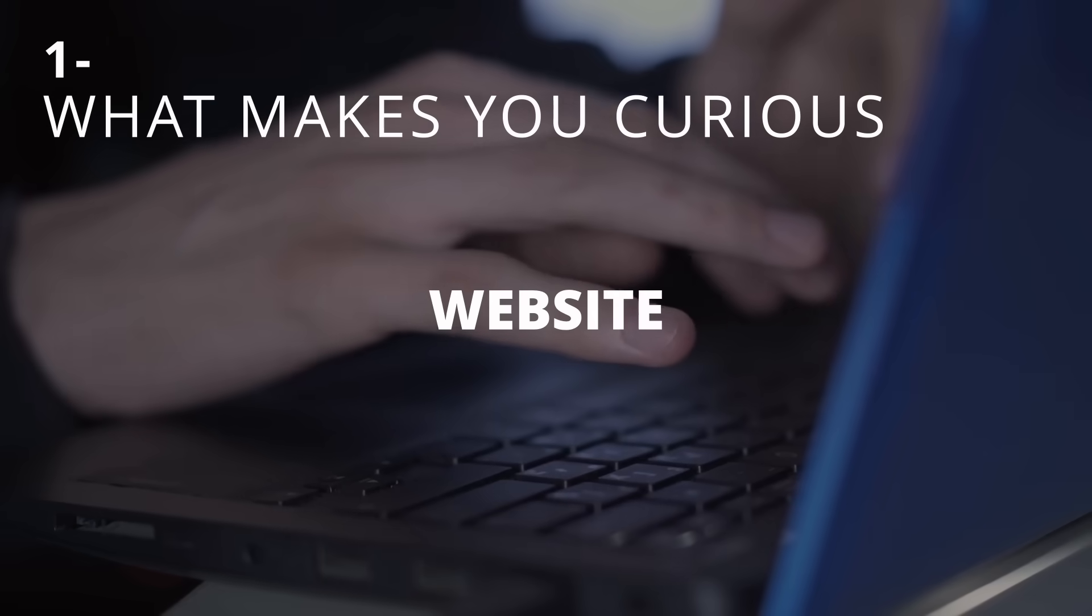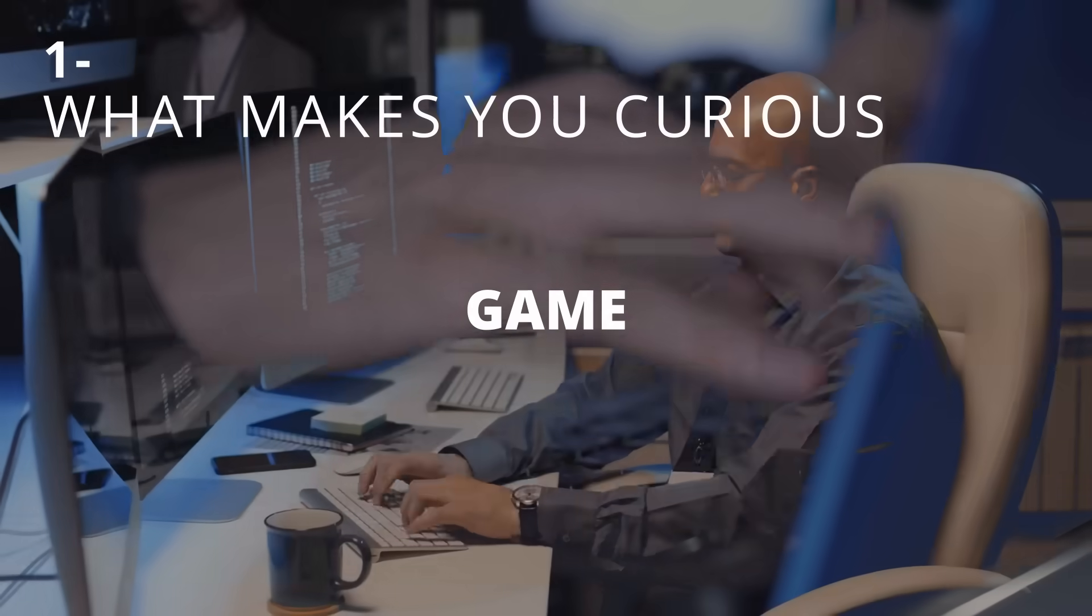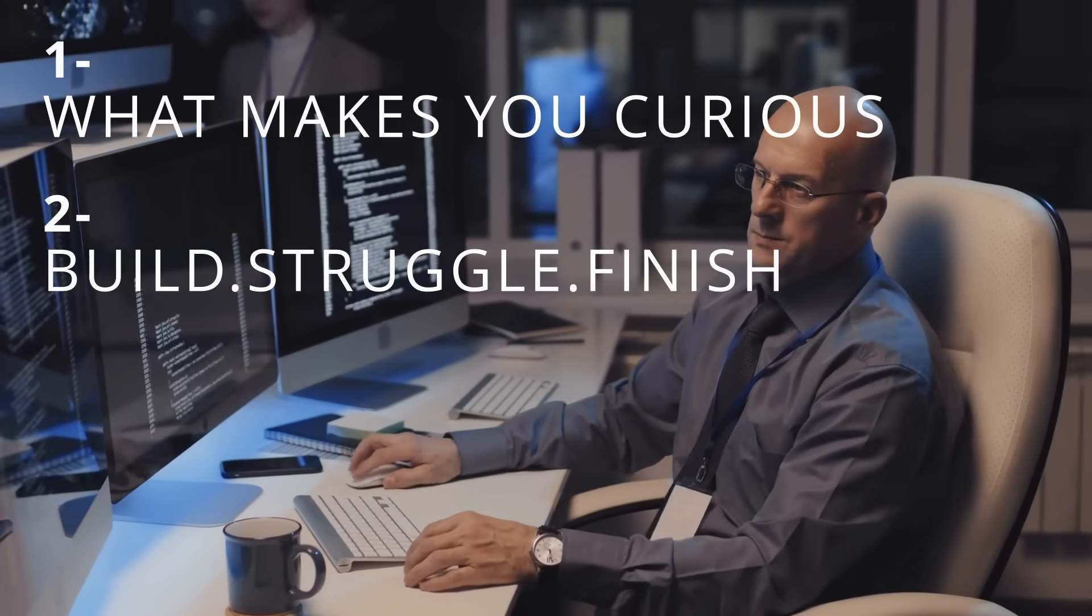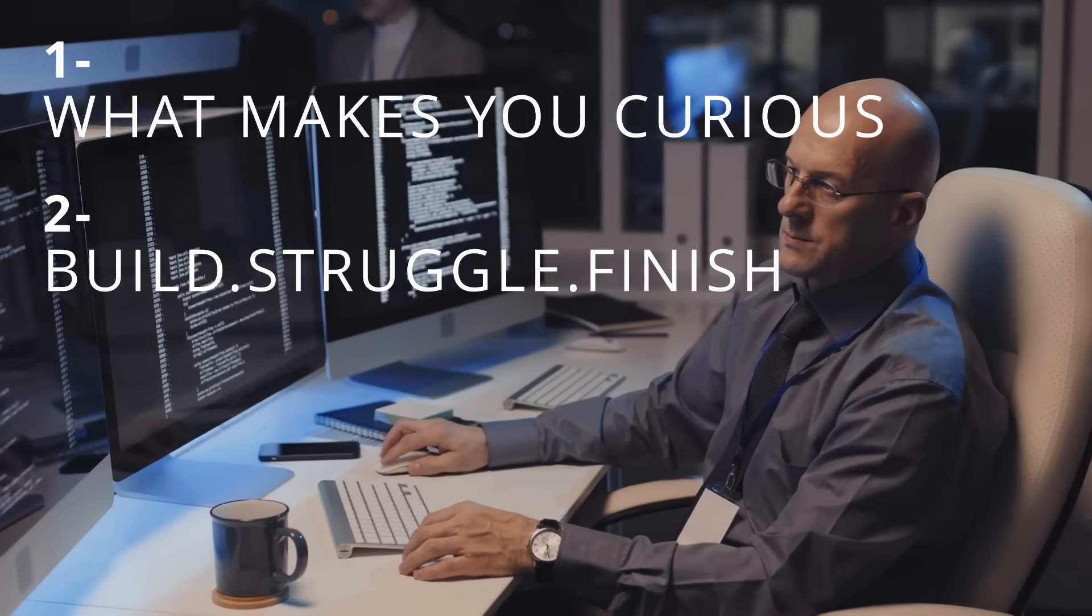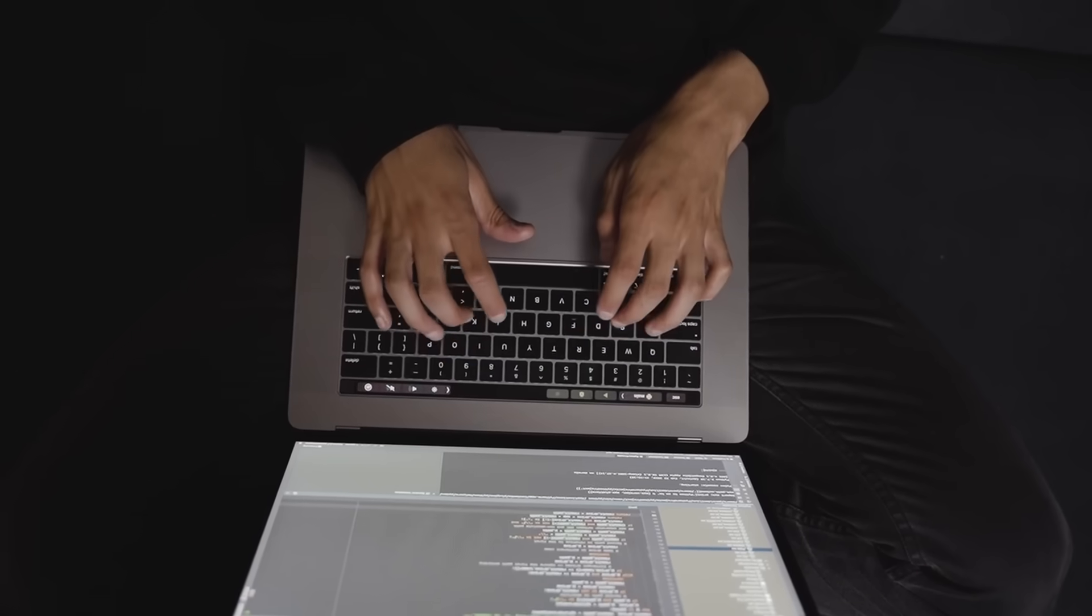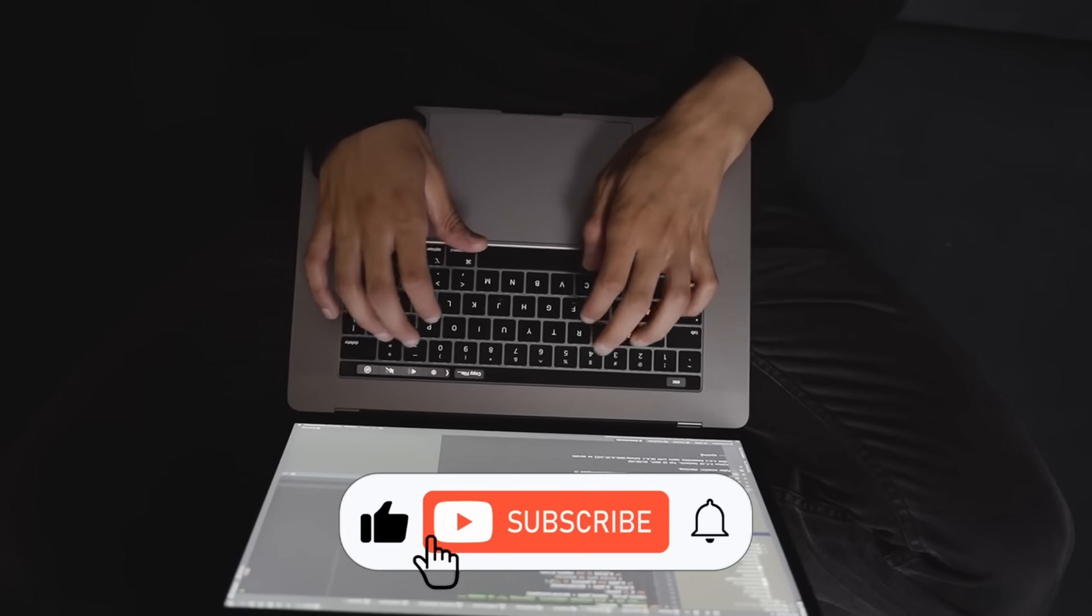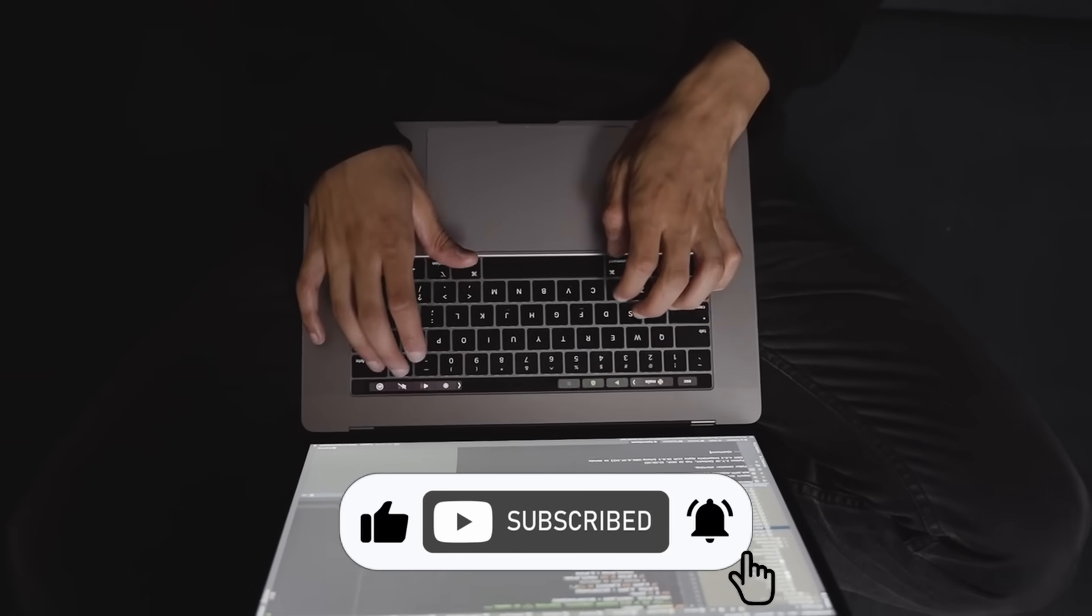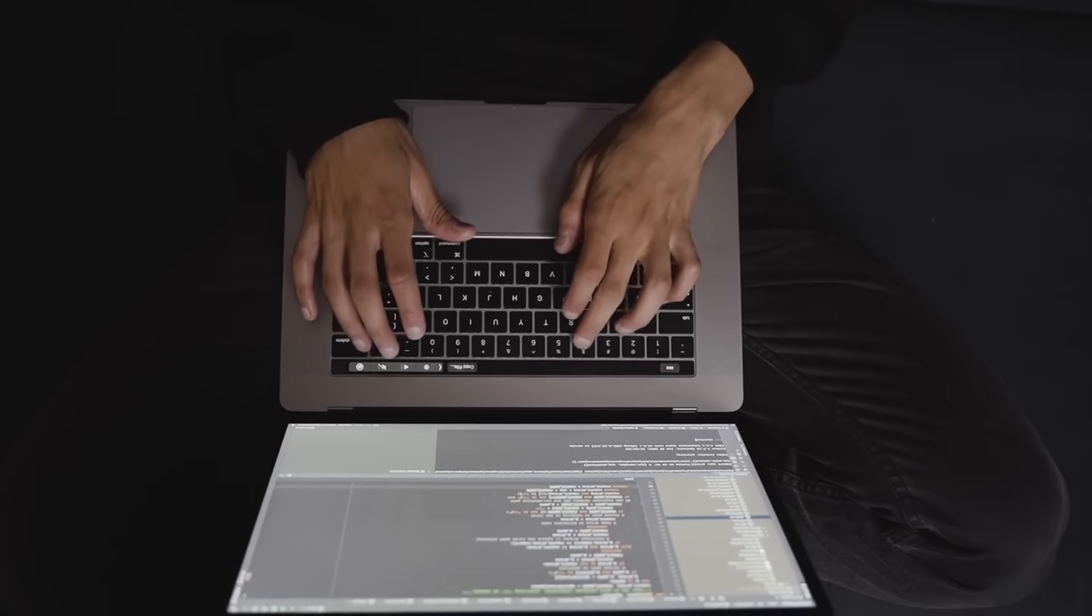An app, a website, a game, whatever you want. Build it, struggle through it, finish it. And when you see it come to life, you'll feel it, that spark, that pull, that moment you realize coding isn't just a skill, it's an addiction. And it might just change your life forever.